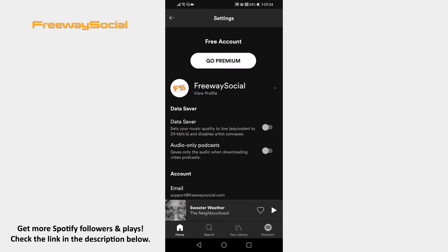Have you tried changing your Spotify profile email but were unable to do it? If you have registered on Spotify using your Facebook profile, then only a Spotify representative will be able to change it for you.